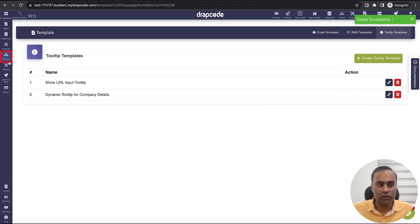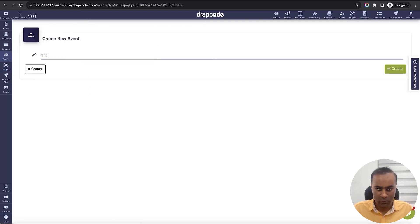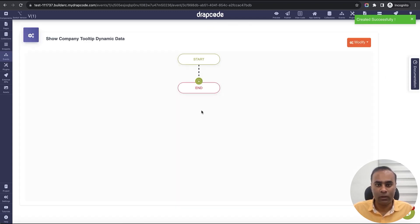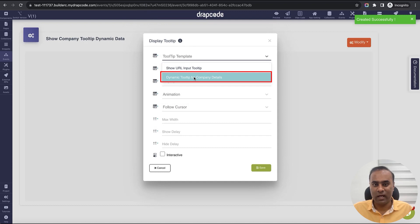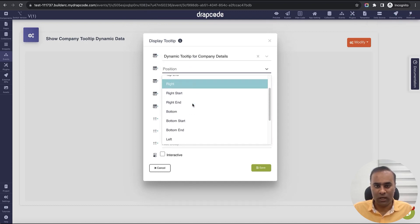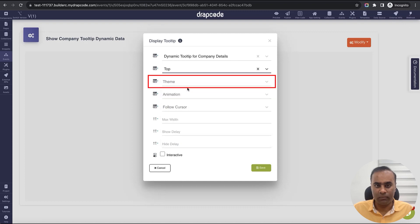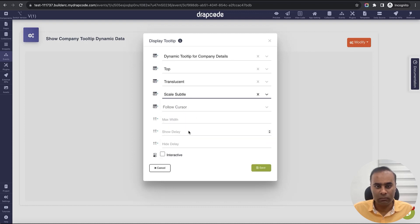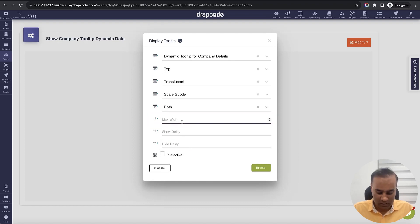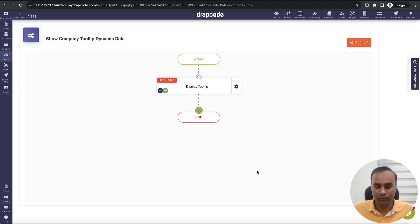Now I'll create one more event called 'Show Company Tooltip'. I'll go to the snippet modal, choose 'Display Tooltip', and select the dynamic company tooltip. I'll set position to top, theme to a different option, animation to scale, maximum width to 400 pixels, show delay 200 milliseconds, hide delay 500 milliseconds, and mark interactive as yes.